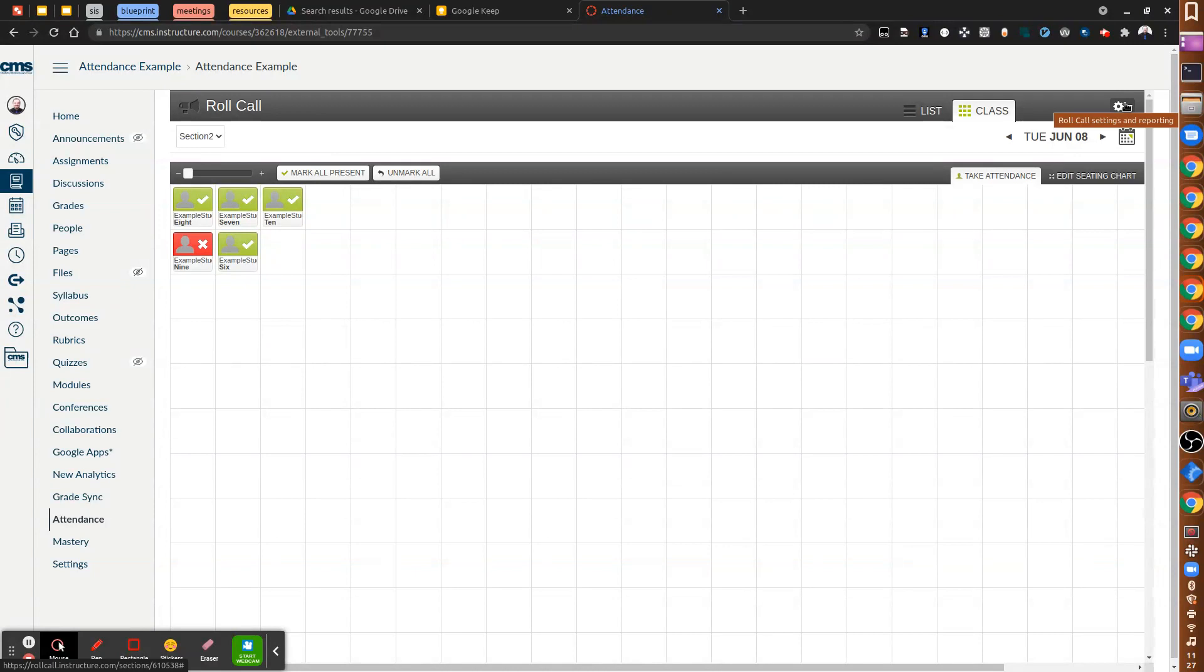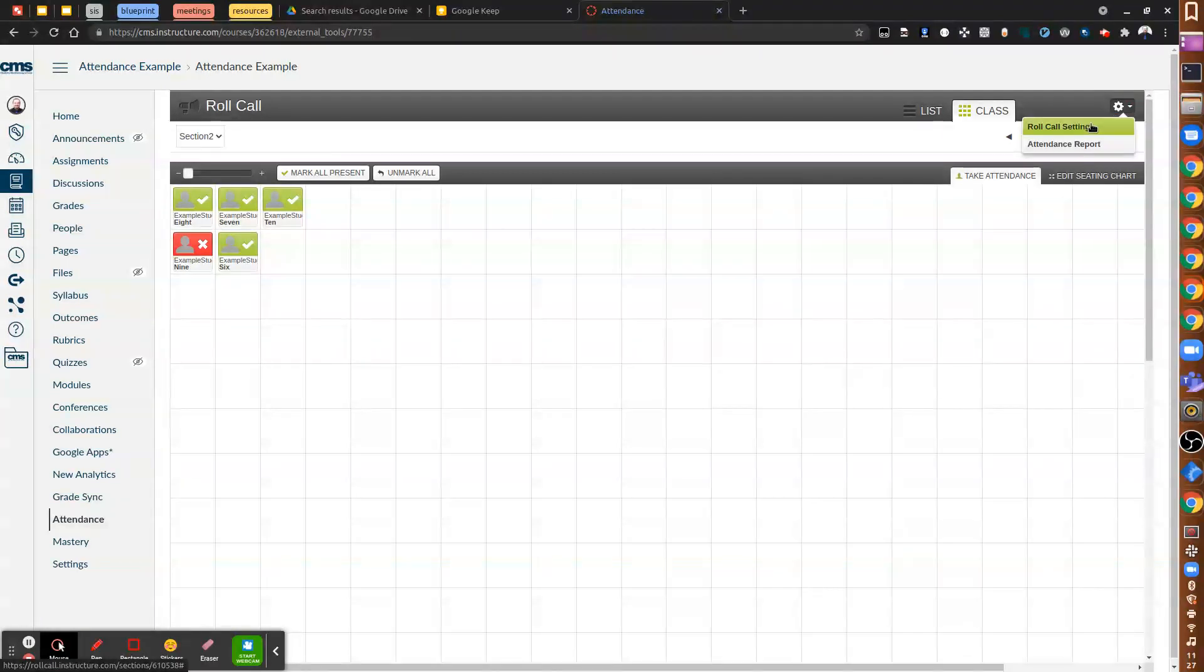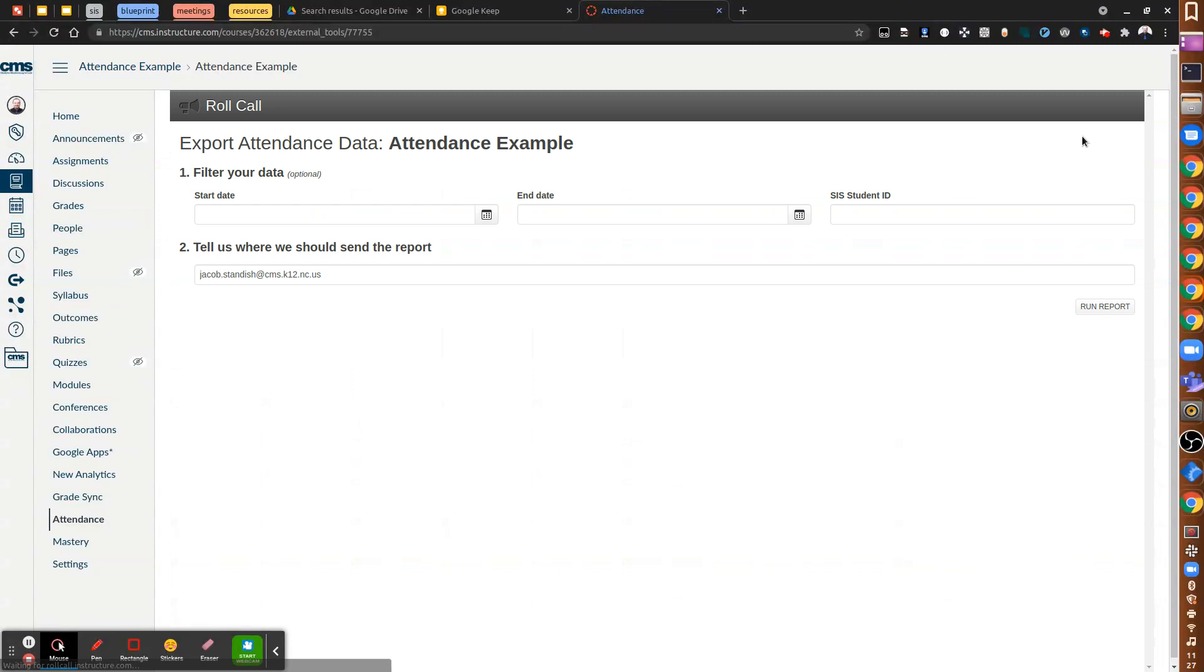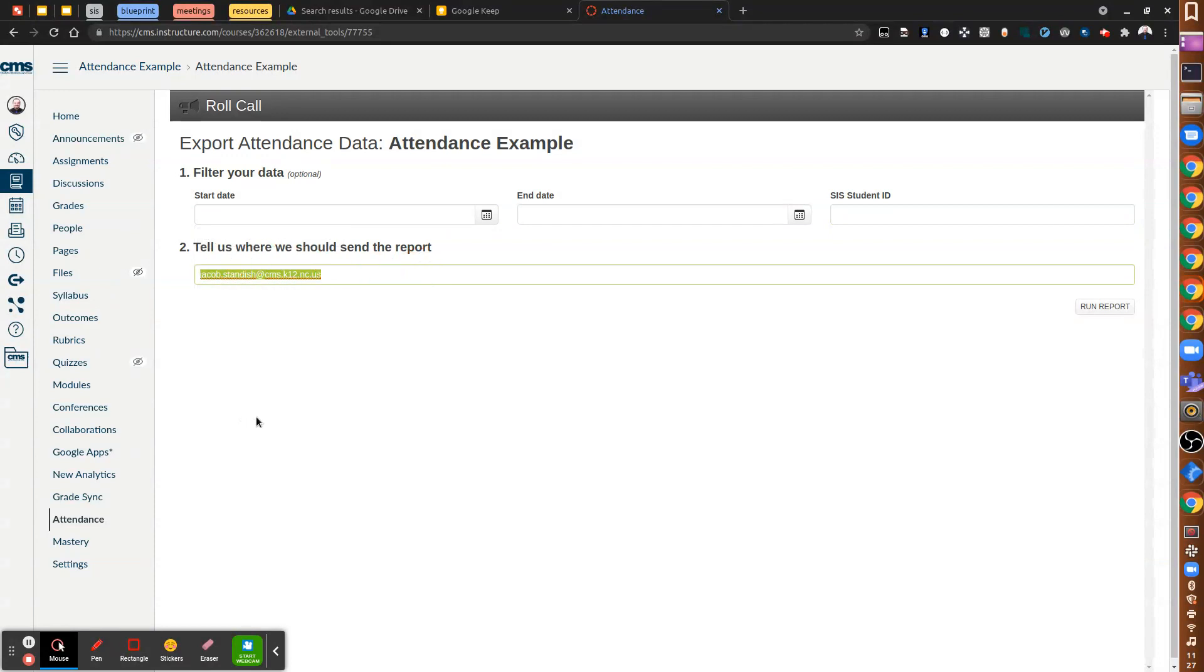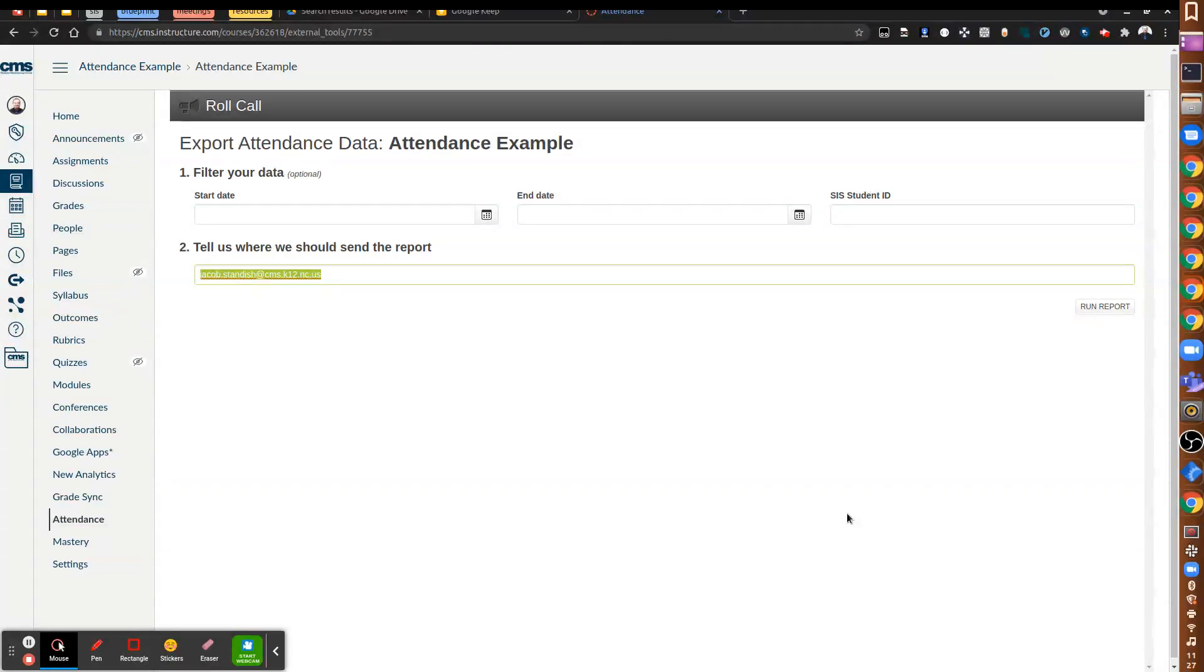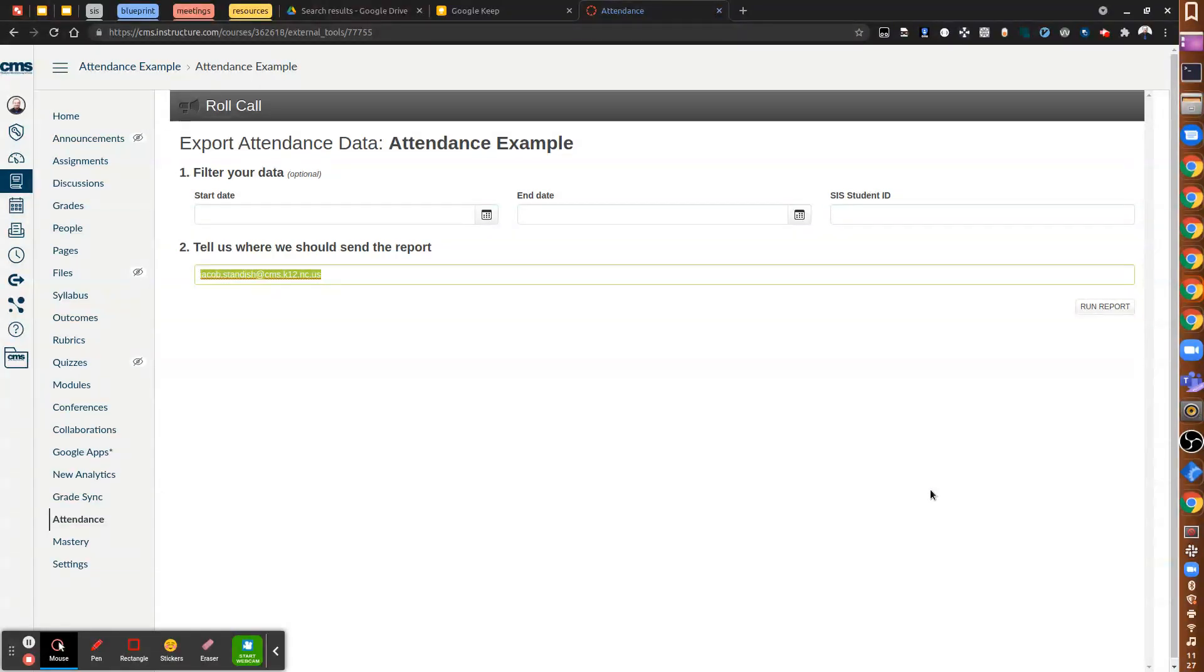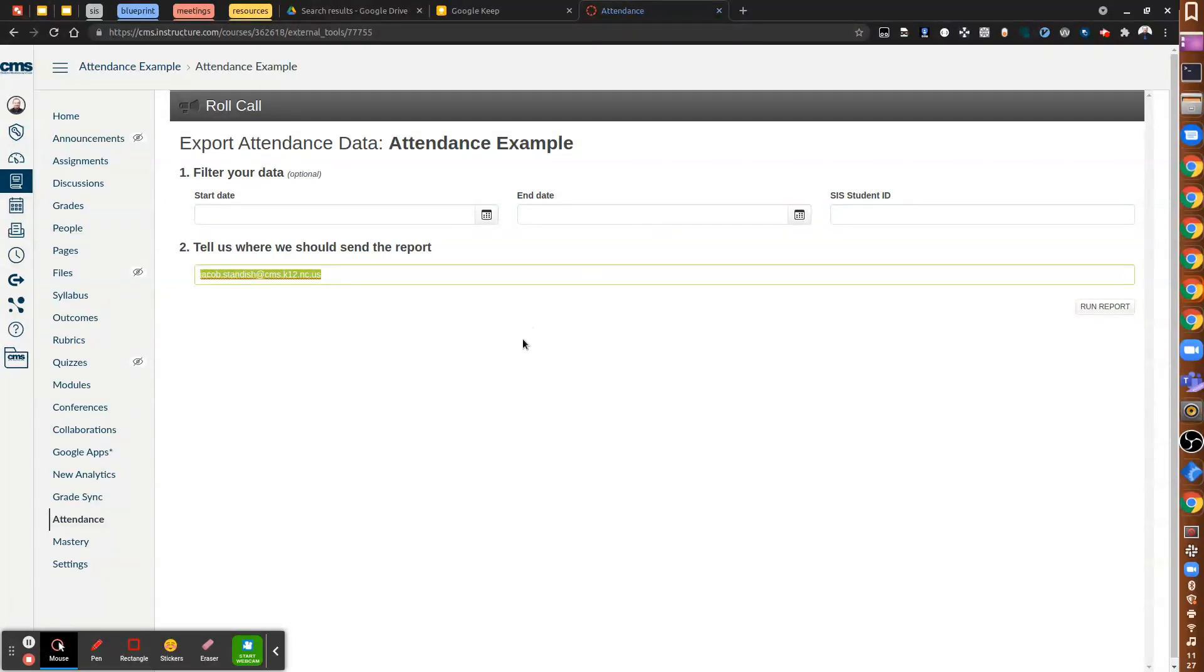When you're ready to, if you ever need to, you can do a report. You can actually set a start and end date, get it for a specific student or if you want all of them. And then enter your email address here and run a report. It will email you a link to download the file, which will open in any spreadsheet so that you can see the attendance records for the date span that you provide.